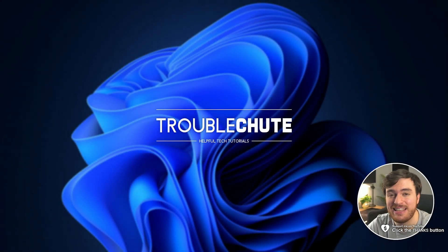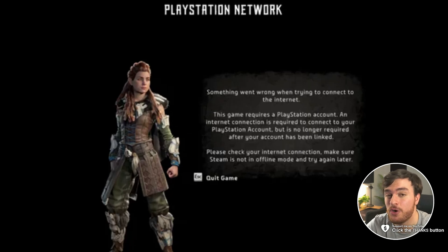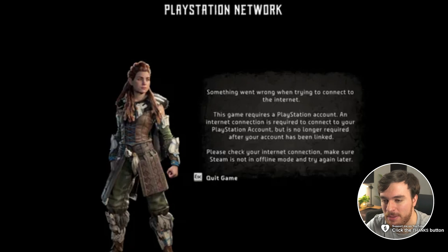What's up, I'm Troublesheet. In this quick guide, I'll be talking about how to get around the PlayStation Network error that you could be getting with Horizon Zero Dawn Remastered.